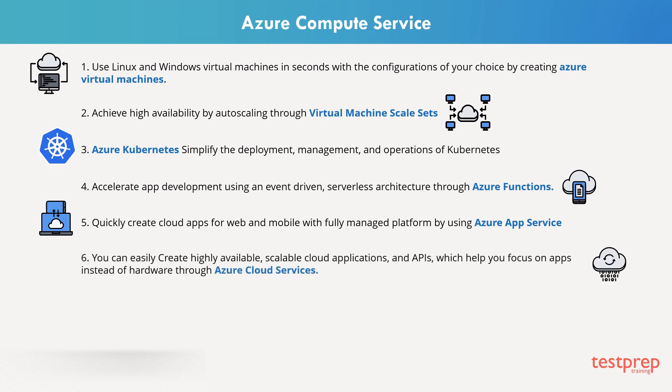You can easily create highly available, scalable cloud applications and APIs, which help you focus on apps instead of hardware through Azure Cloud Services.